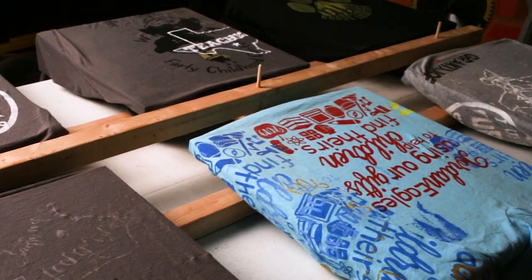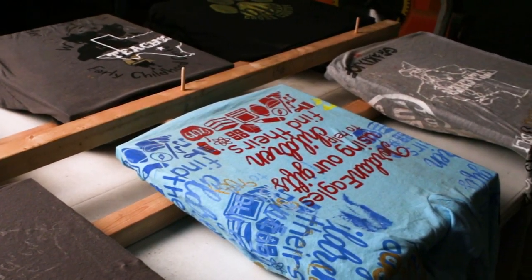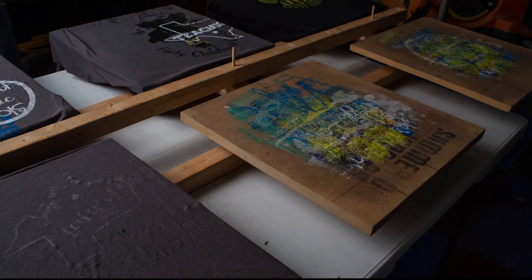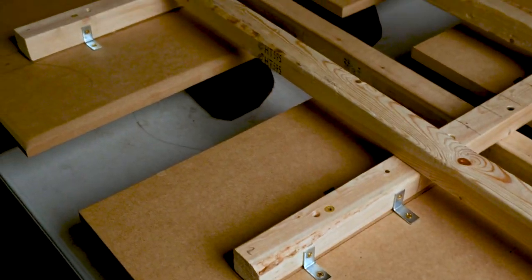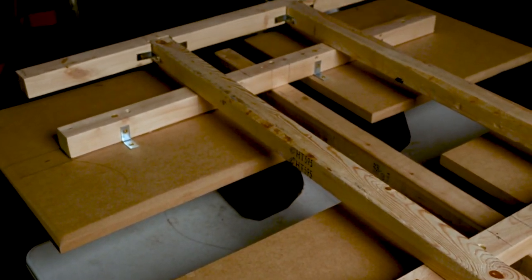Okay, here it is, the video on my screen printing table. It's a six platen line table that I made at home.